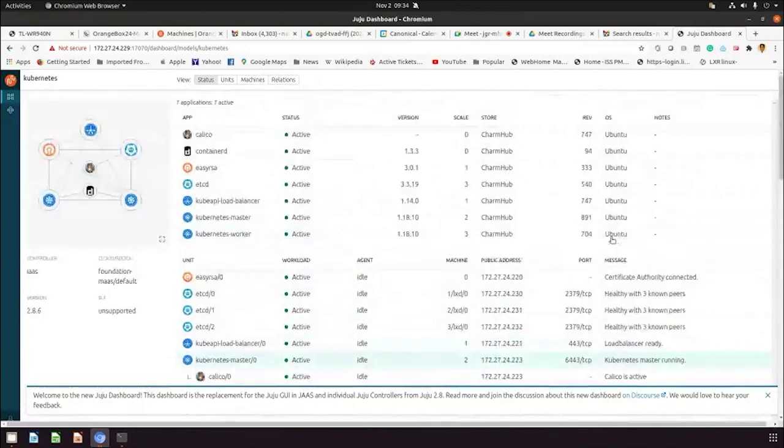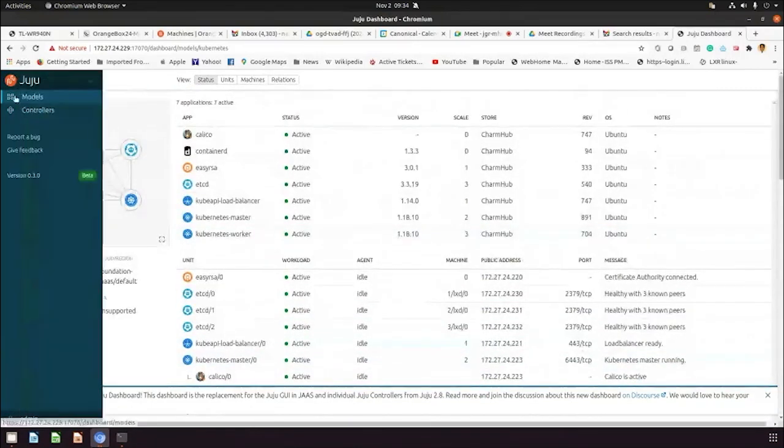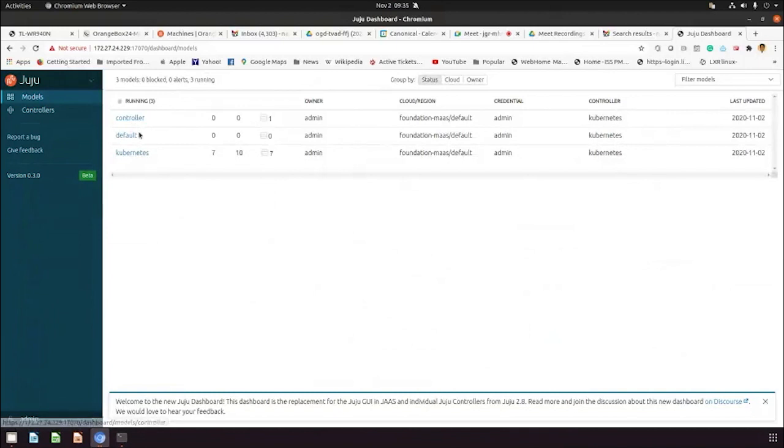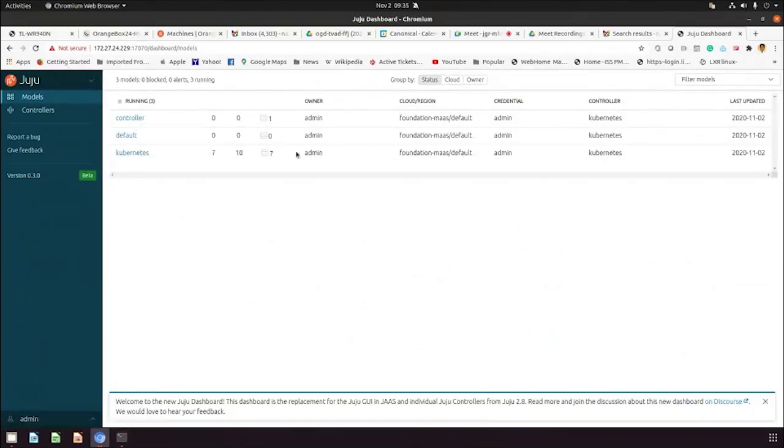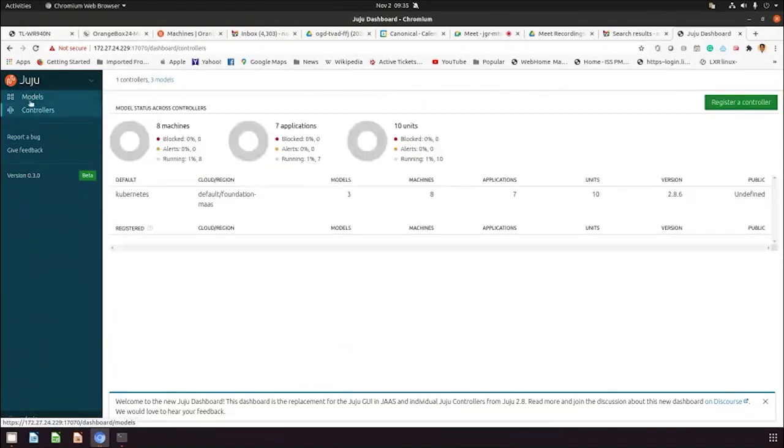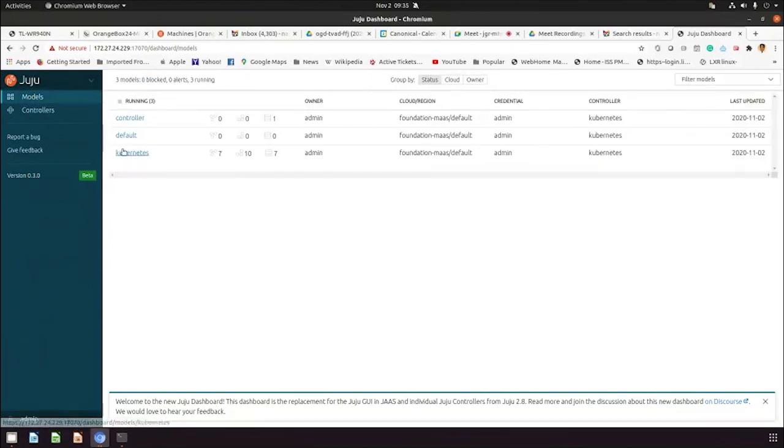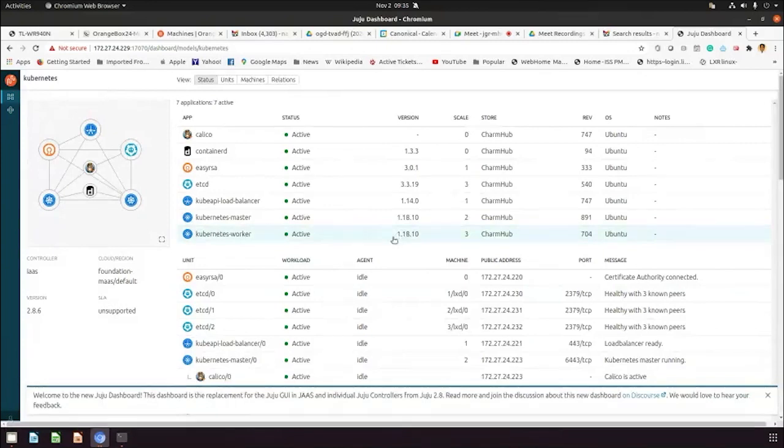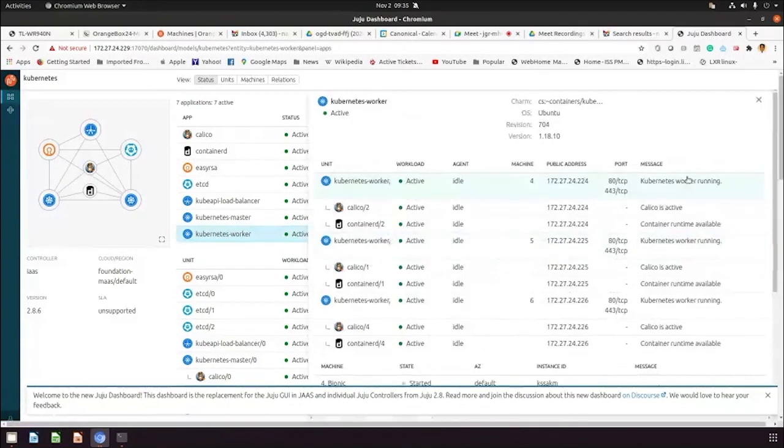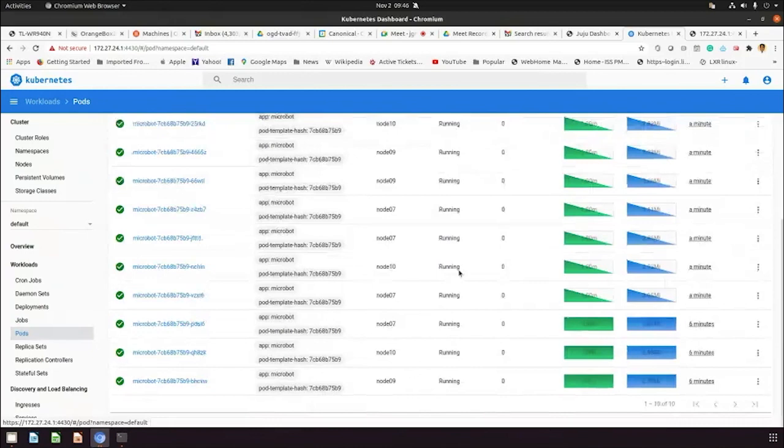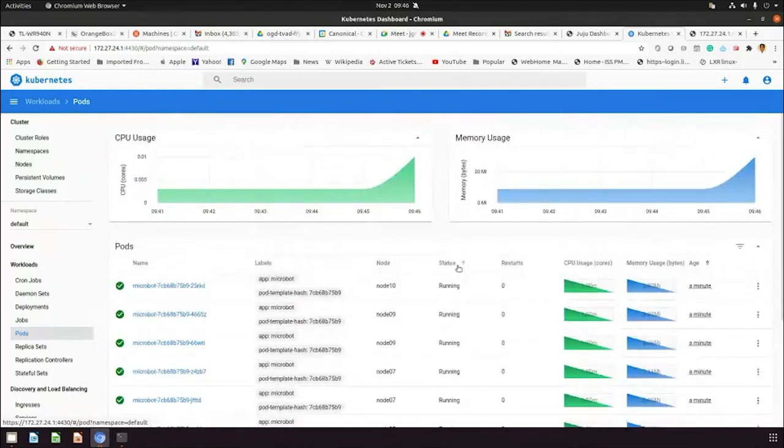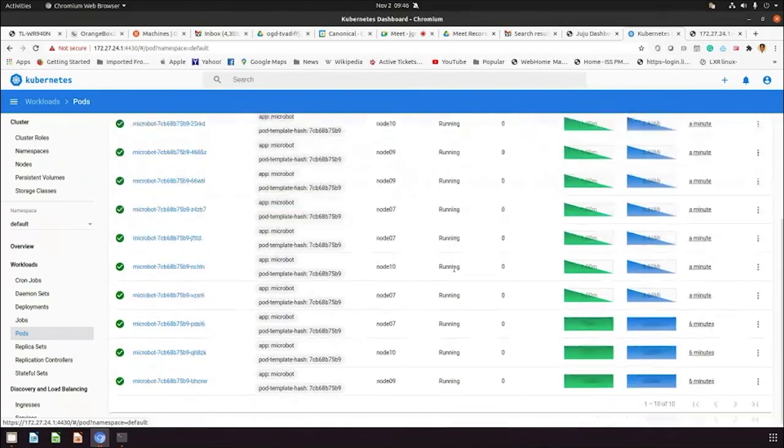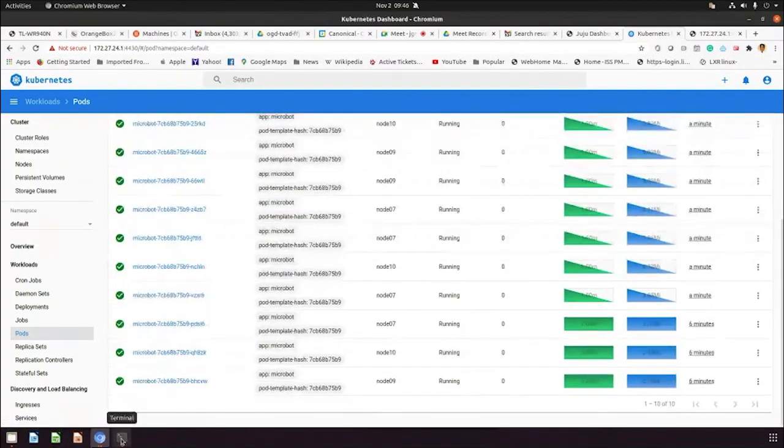Let's see how the models look like. Currently we have three models: a controller model with single machine, Kubernetes model with seven machines, 10 units, and seven applications. Let's click on the Kubernetes model. You can see the version of Kubernetes worker is 1.18. After making a replica we have 10 nodes now running. Let's start doing the upgrades to Kubernetes 1.19.